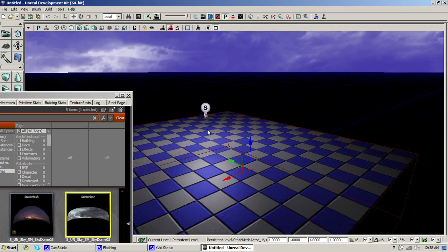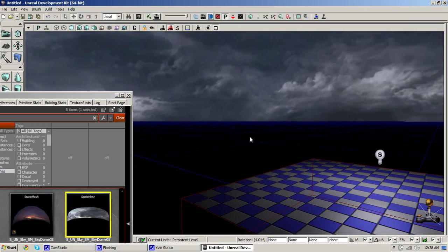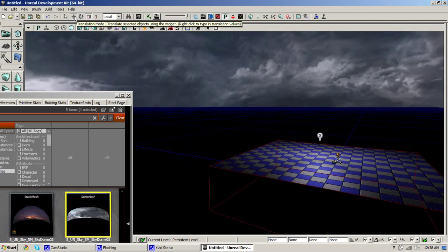As you can see this adds the sky to your scene. You can scale the sky with the scaling tools.